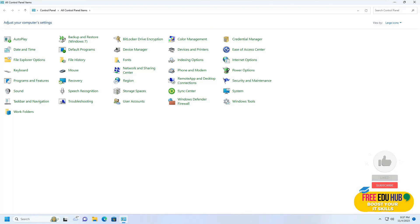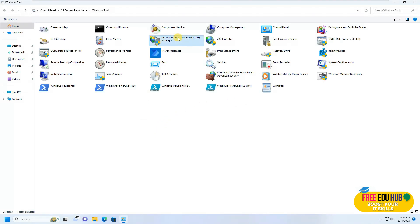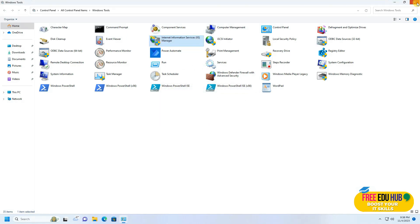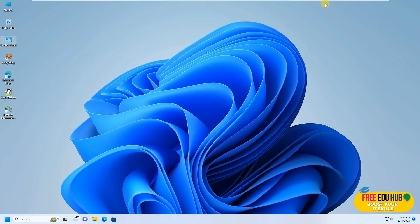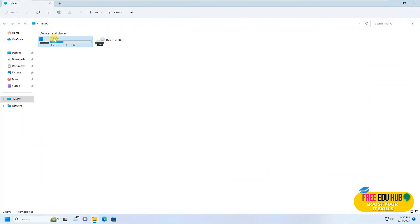In order to locate it, you'll go to the Control Panel and click on Windows Tools, and you'll find it listed there called Internet Information Services. In order to have it on the desktop, you'll right-click on it and create a shortcut, so it would place a shortcut on the desktop so that you don't need to navigate there each time.